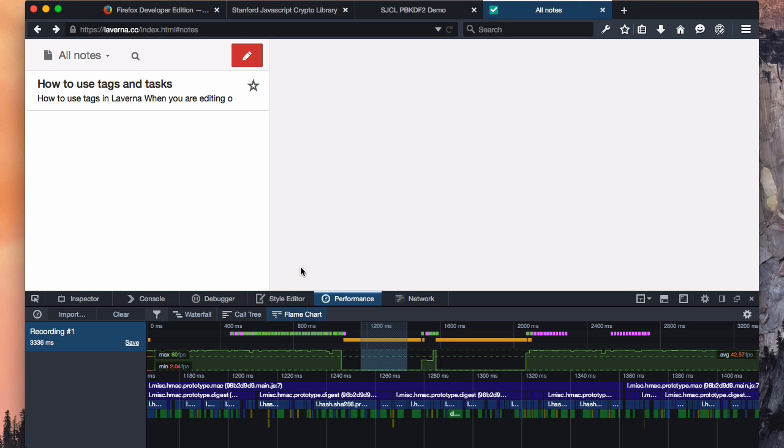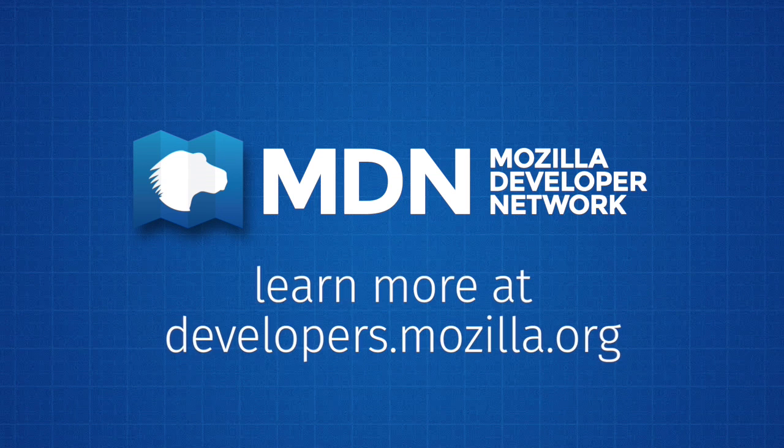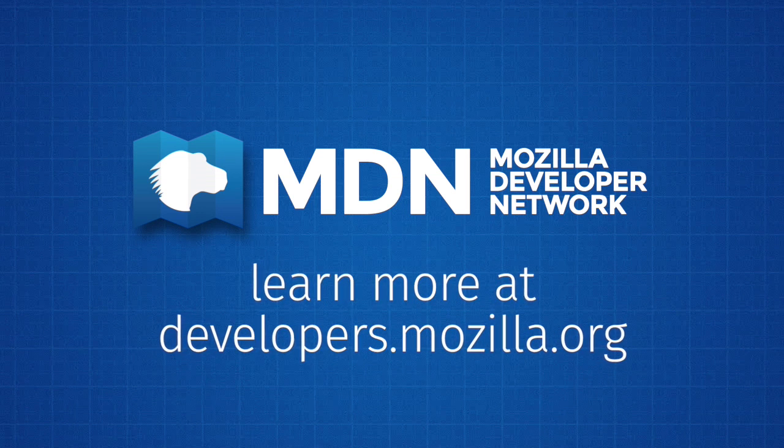That's it for this tour of the DevTools. You can learn more on the Mozilla Developer Network at developer.mozilla.org.